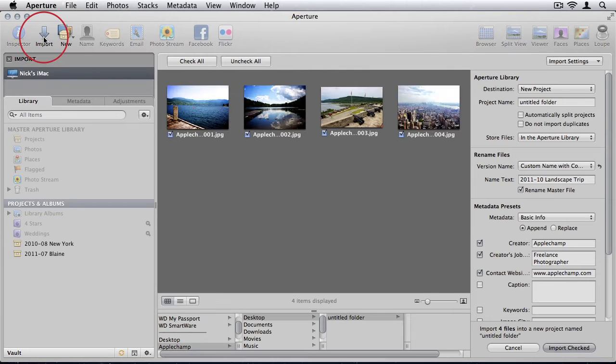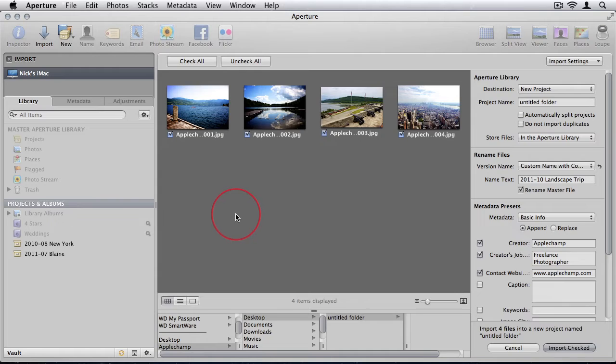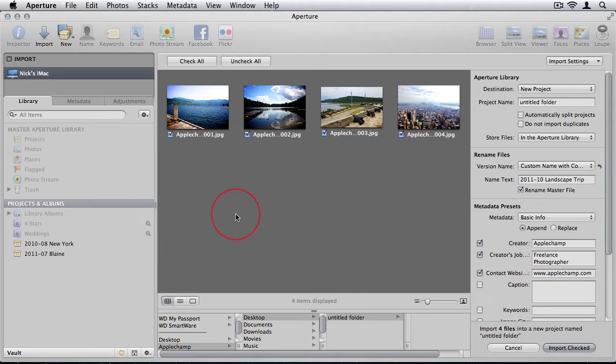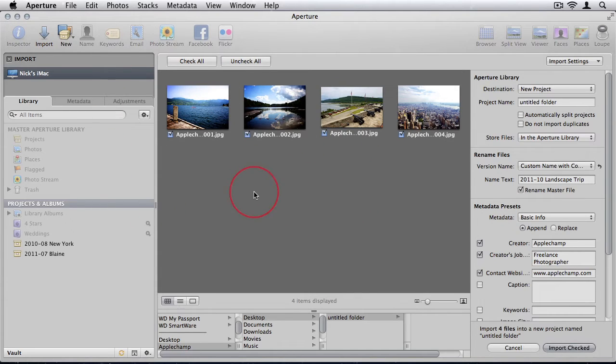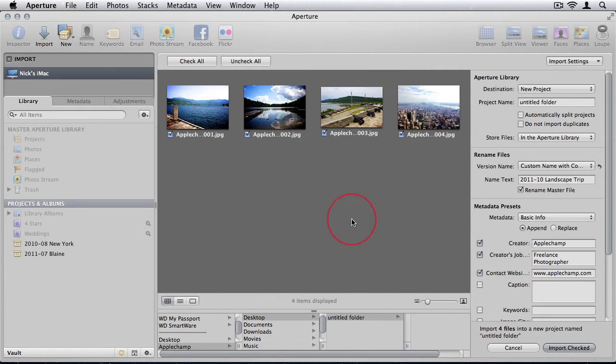We'll just click import. You'll have connected your camera to your Mac or you can insert the memory card into your Mac if it has a memory card slot and you'll be able to see the photos on the memory card. In my case, I'm just going to import photos off my desktop just to show you.